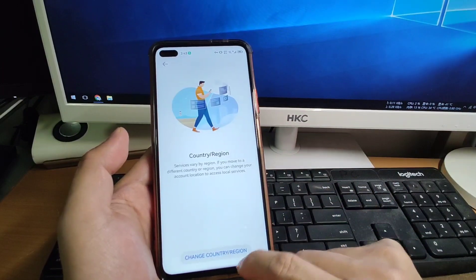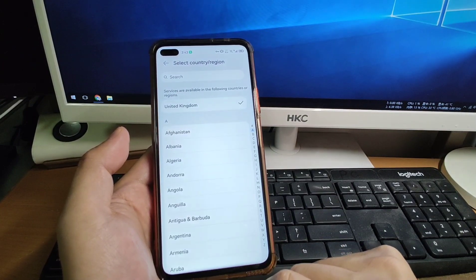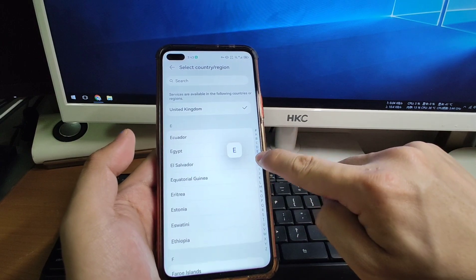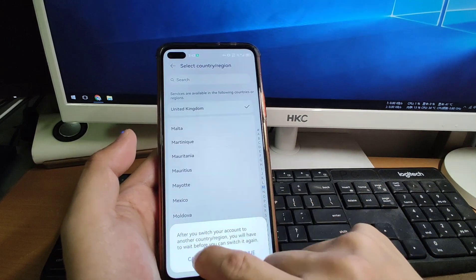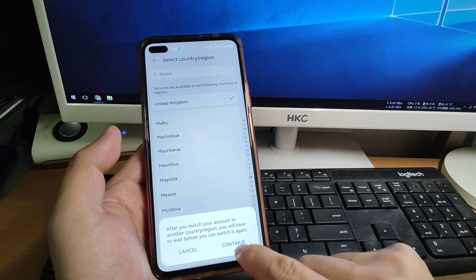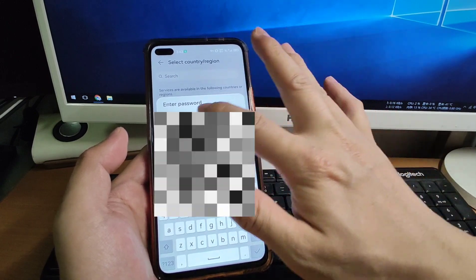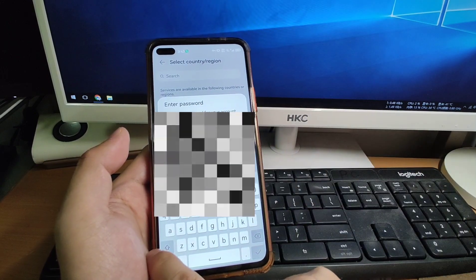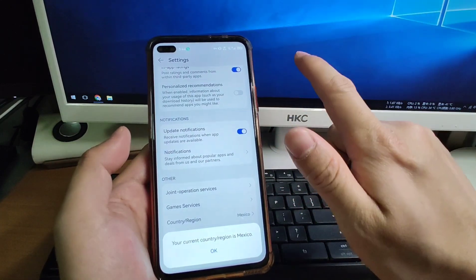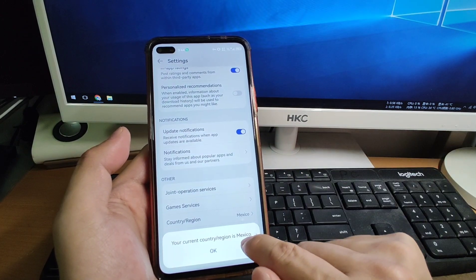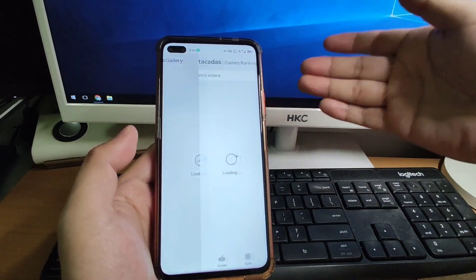Click United Kingdom and select 'Change country and region', then click OK. Go to M and find Mexico. Change your country to Mexico and click Continue. You will need to enter your Huawei account password. After entering your password, you will see your current country and region is now Mexico. Click OK. Now I've changed my location from UK to Mexico.